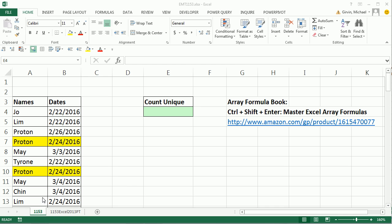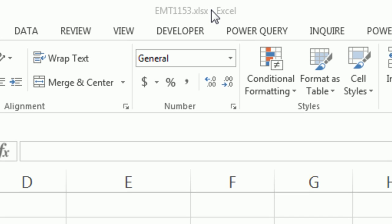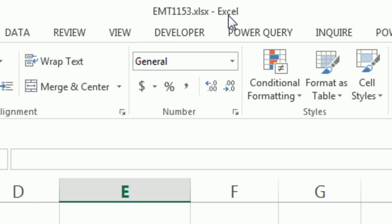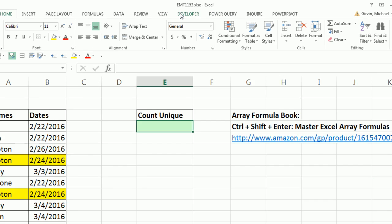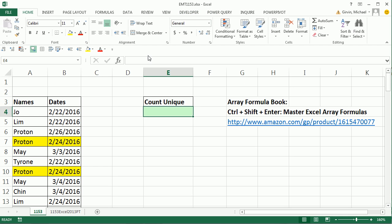Welcome to Excel Magic Trick number 1,153. If you want to download this workbook and follow along, click on the link below the video. In this video, we want to talk about counting unique items. I wrote a book called Control-Shift-Enter, Mastering Excel Array Formulas, and in that book there's a whole chapter on counting unique.